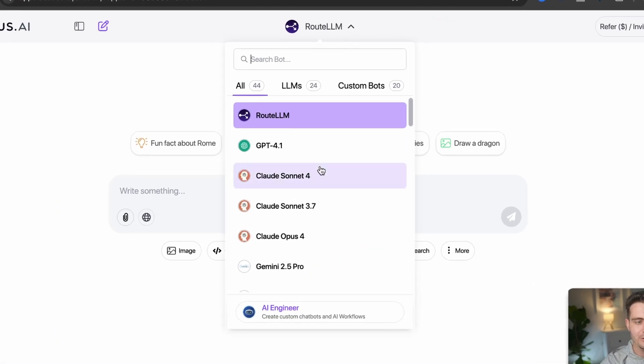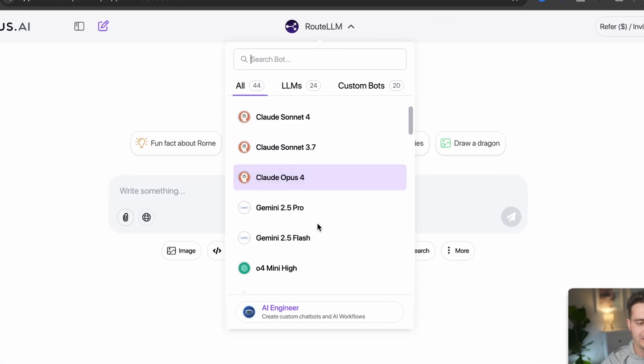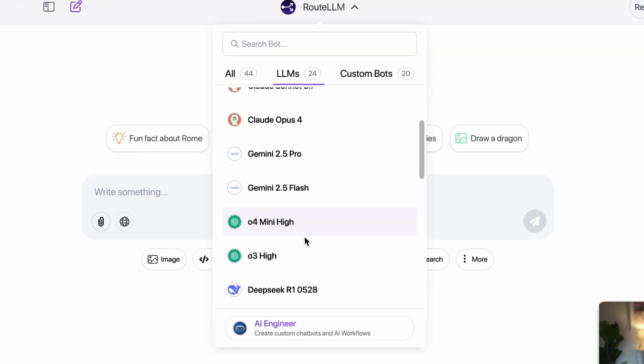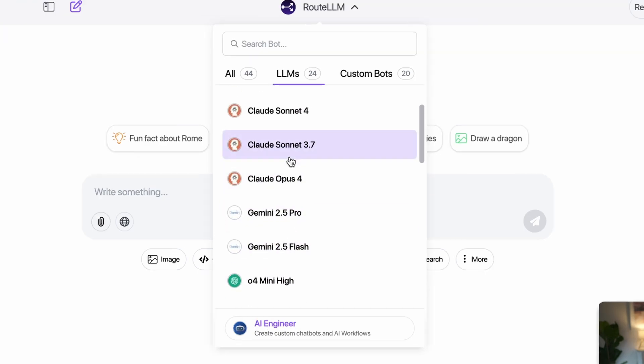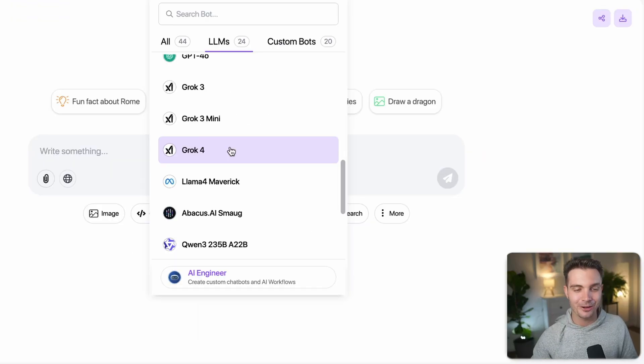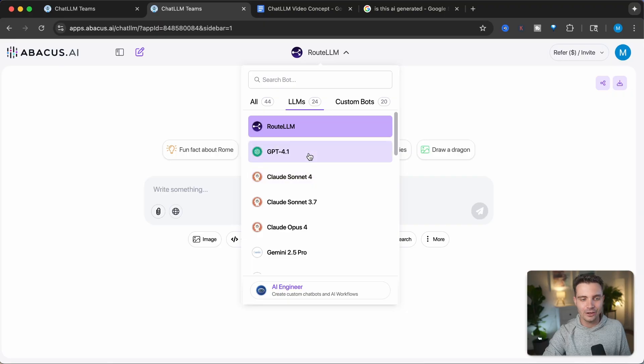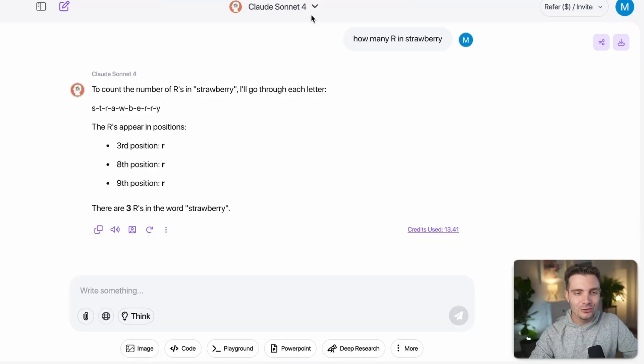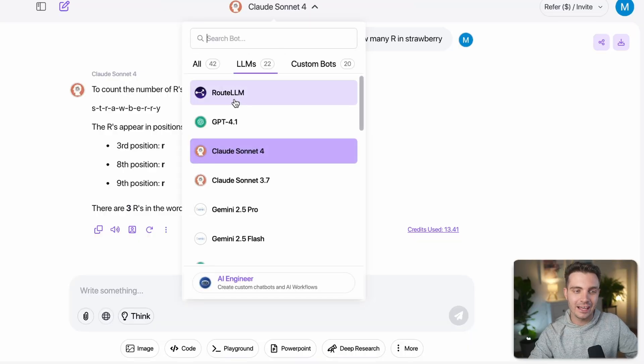You can click on Route LLM and see all of the large language models listed. We have access to all models from ChatGPT, Gemini, Claude, and we even have access to Grok 4, which was just released and is supposed to be one of the best models out there. You can simply click on the model you want to select, or if you don't know which model to choose, you can select Route LLM — a smart agent that always routes you to the best model suited for your specific use case.